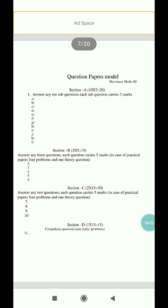Moving on to the question paper pattern: Section A — answer any 10 of the following questions. Each question carries 2 marks, for a total of 20 marks. They will give you 12 questions, out of which you have to answer only 10.